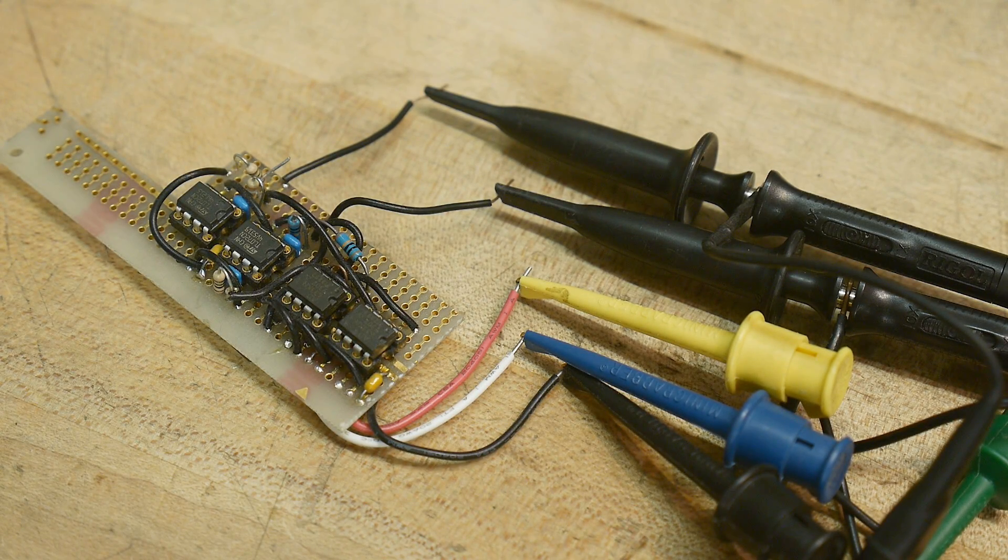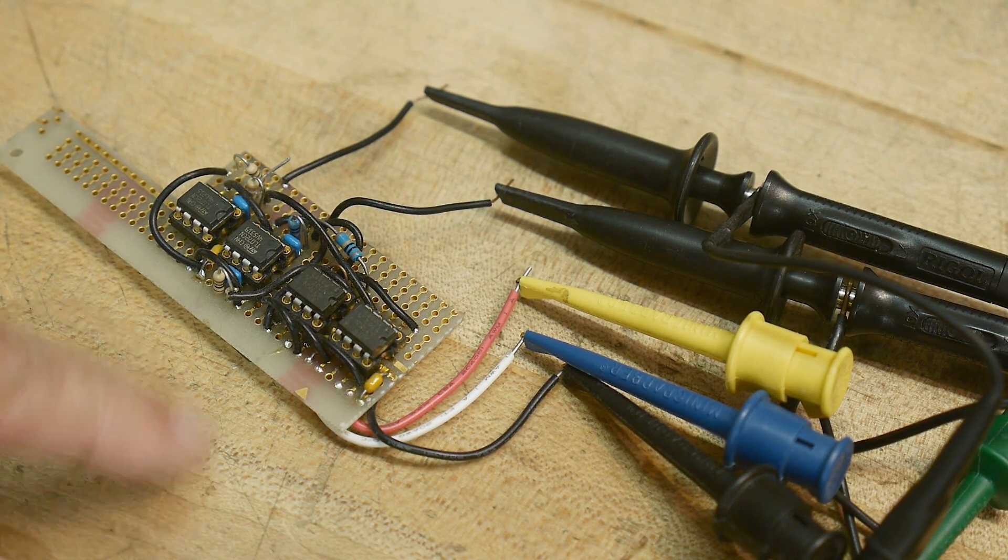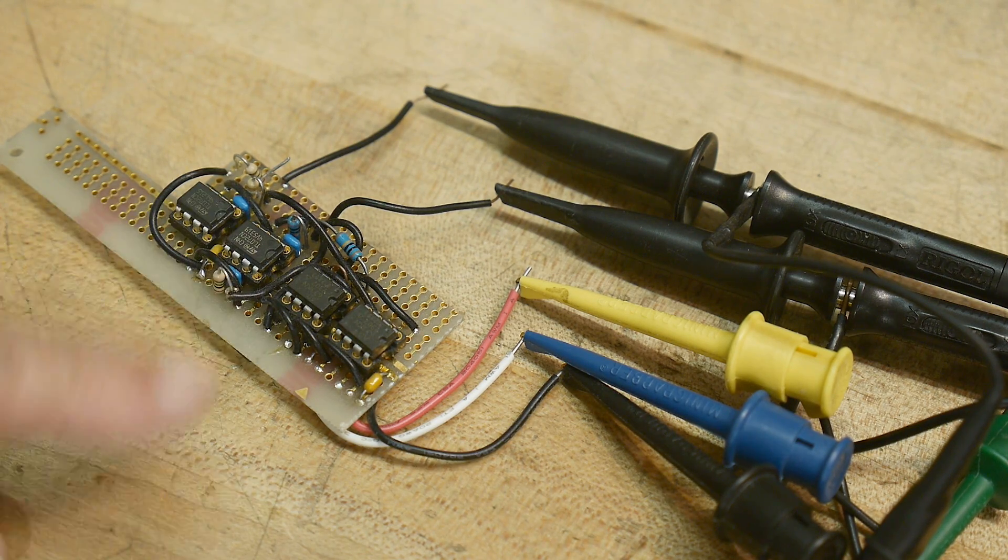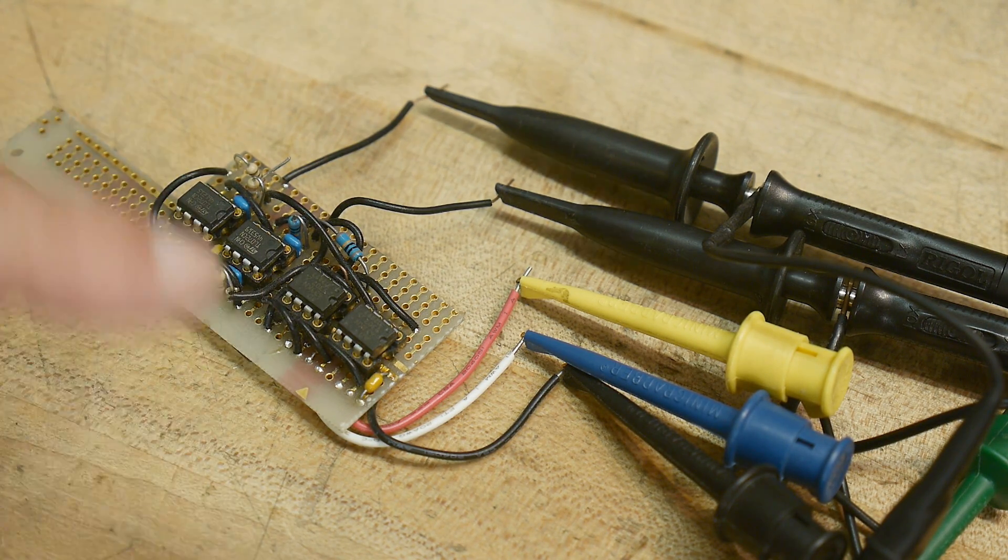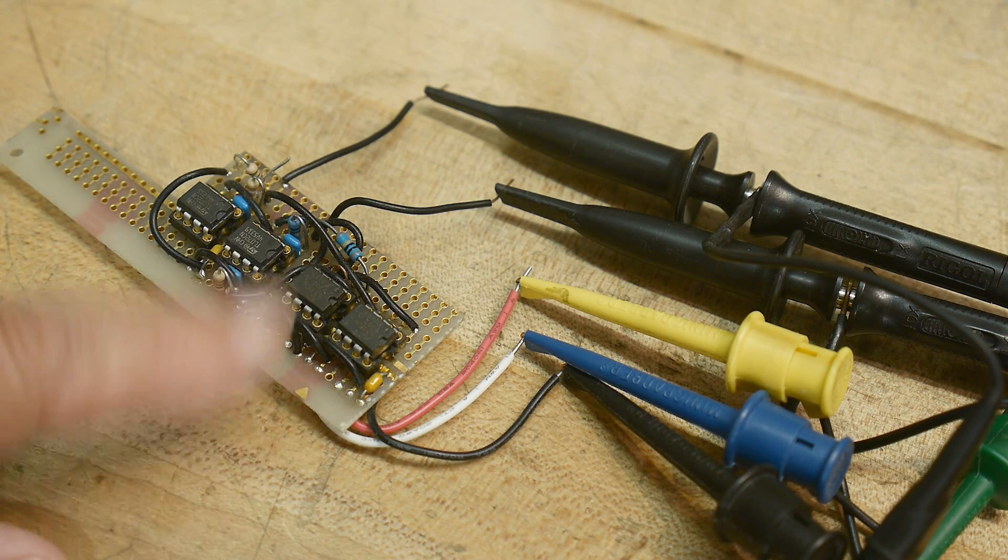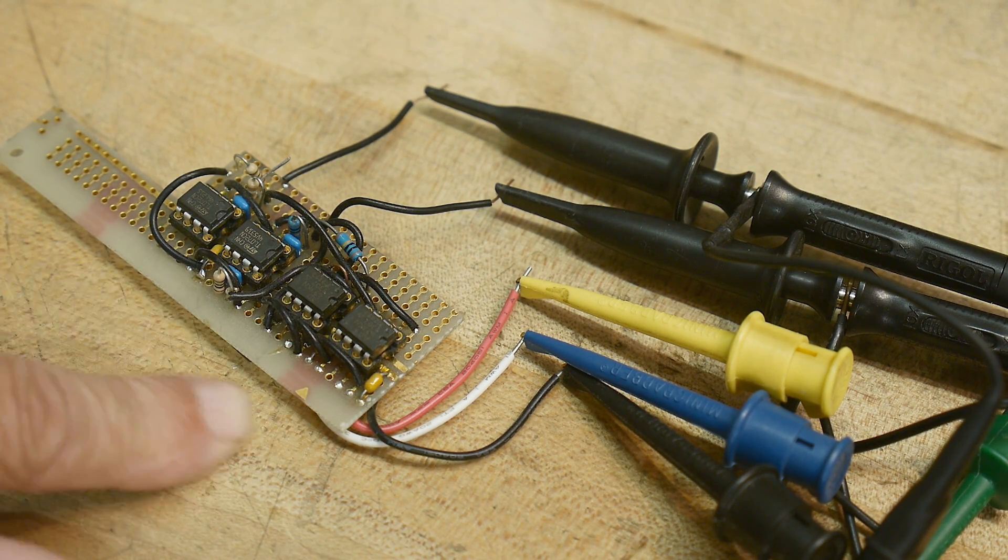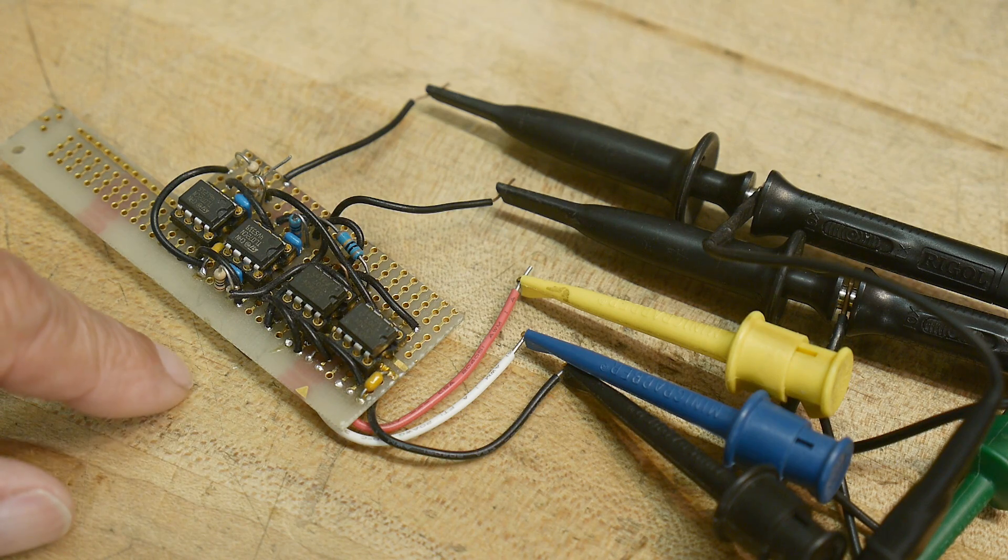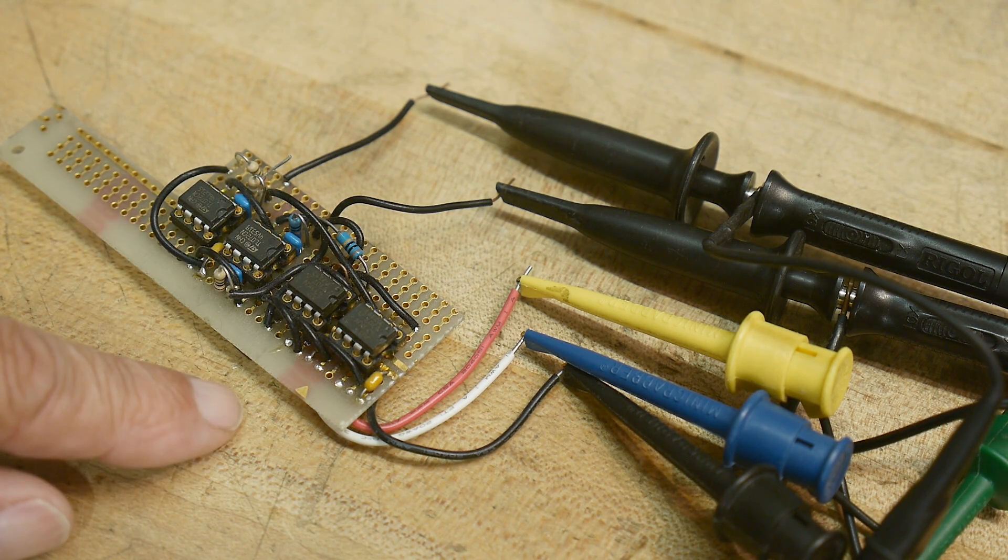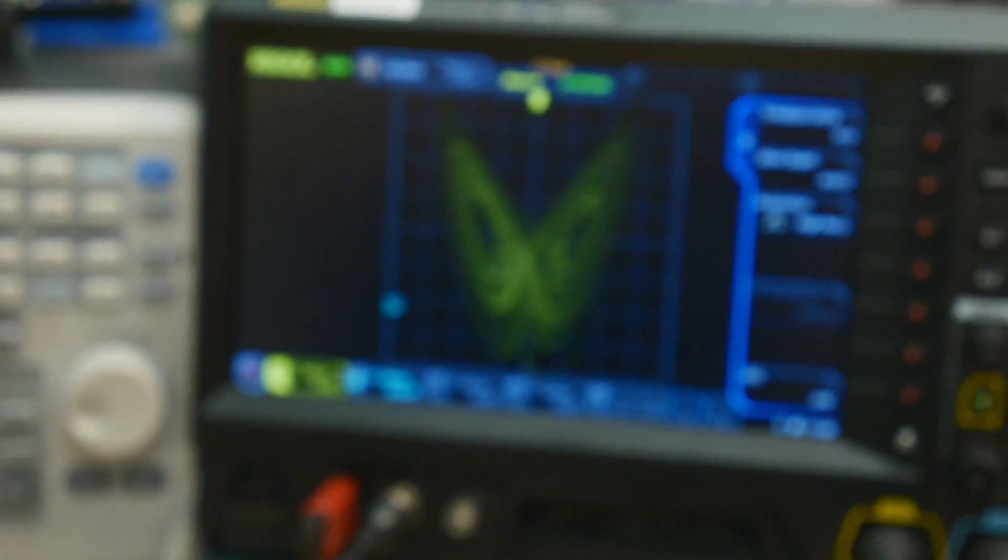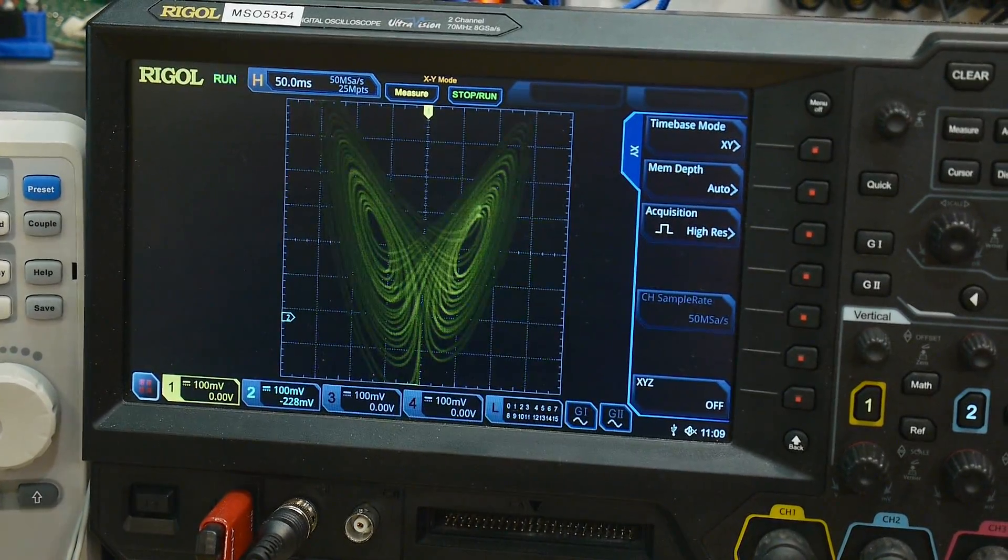I was cleaning up and ran across the circuit that was squirreled away in a funny place. I've done a video on this before - I'll try to remember to link it below. What this thing does is create what's called a Lorenz attractor, and you may be familiar with it if you've ever seen a waveform that looks like this.